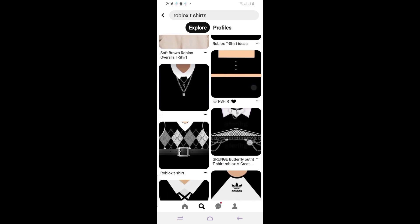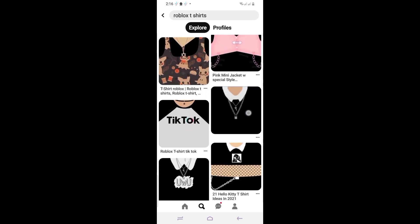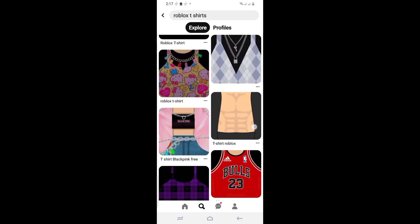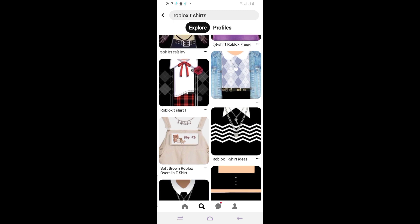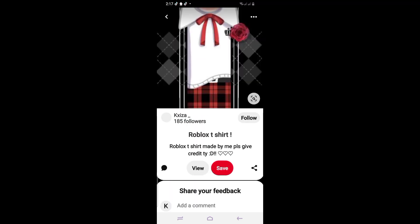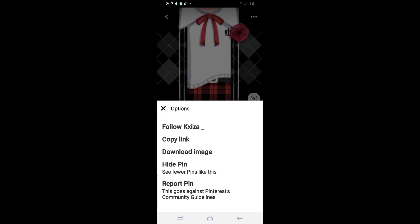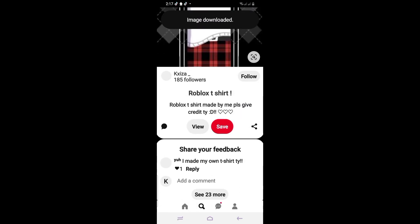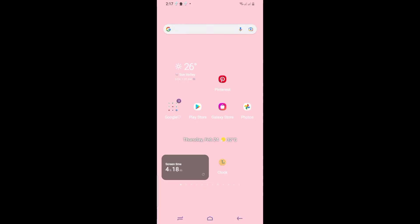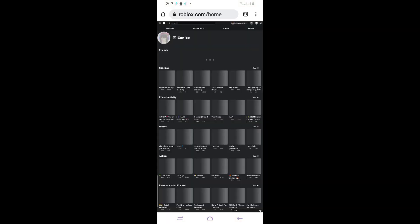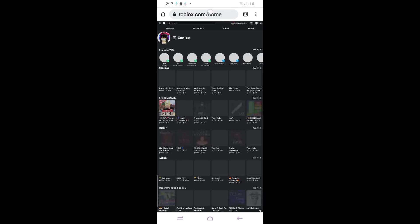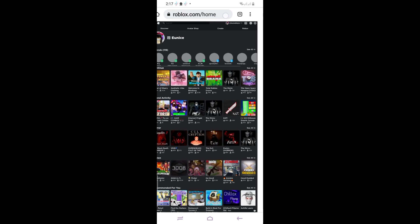Just pick whatever you want. Okay, let's use this one. Click 'Download Image,' and now you will need to go to Chrome and search roblox.com.